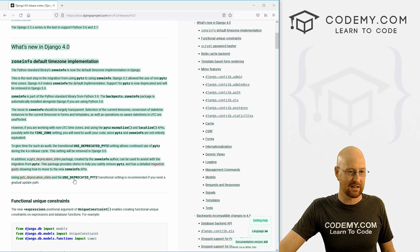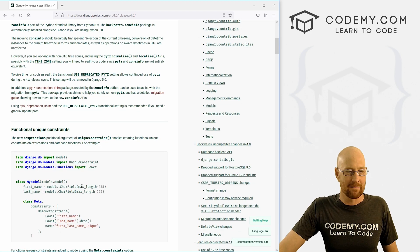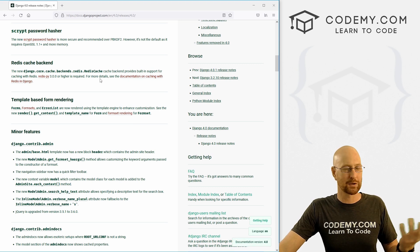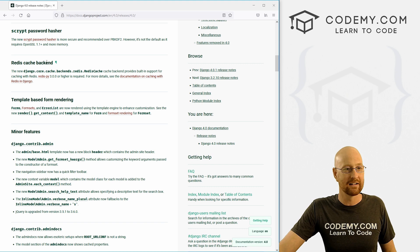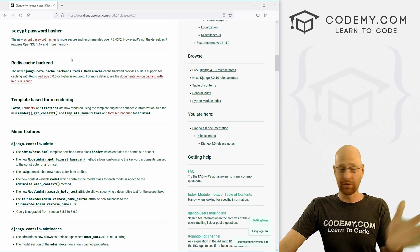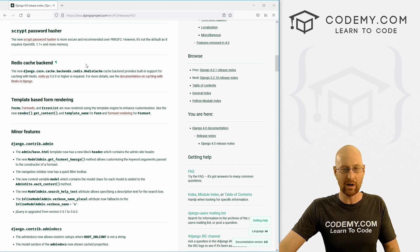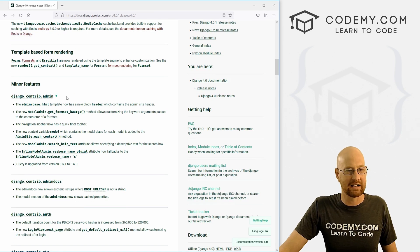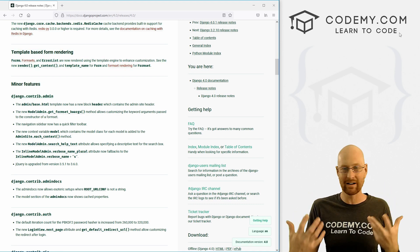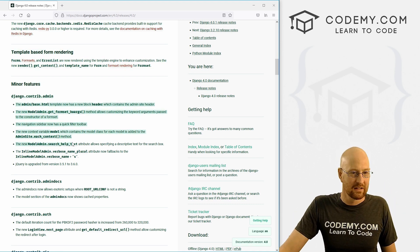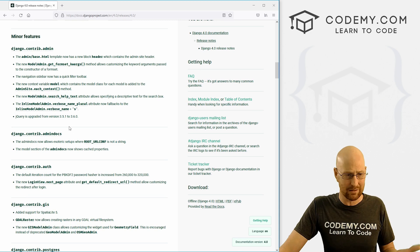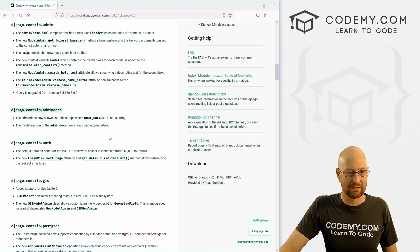So you kind of read through all this and knock out each section. Scrypt password hasher — I don't use that, I don't know what that is, I'm not going to read that the first time around. The first time I'm just going to glance and see what things affect me specifically. Template-based rendering — maybe I'd read that. Django contrib admin — we have admin areas in our websites, I would probably read this. So we look through here, nothing all that spectacular. I'll read it in more detail later. Admin docs — I don't really use that.